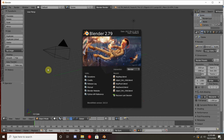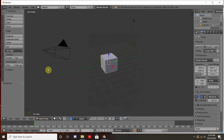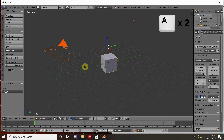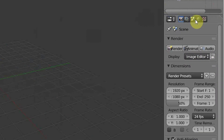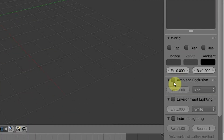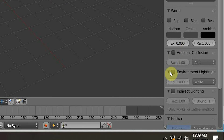First things first, click off from this menu. Then hit A twice to select everything in the scene and hit the delete key, then click on delete. Then go over to the little globe in this menu and navigate down to environmental lighting and check this. That will allow us to be able to see what we're doing.